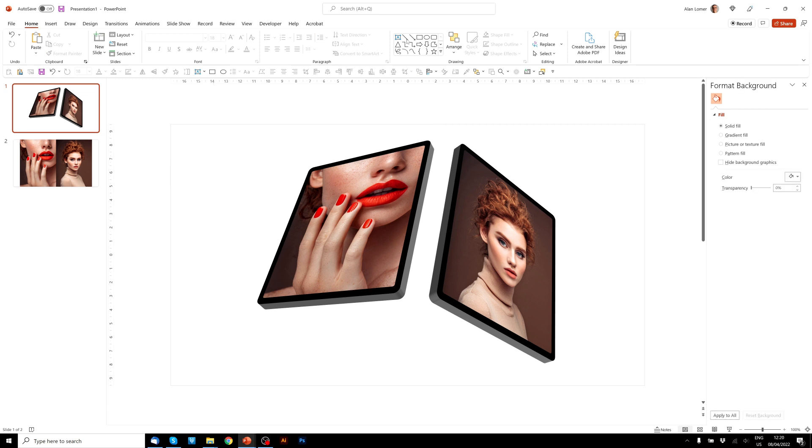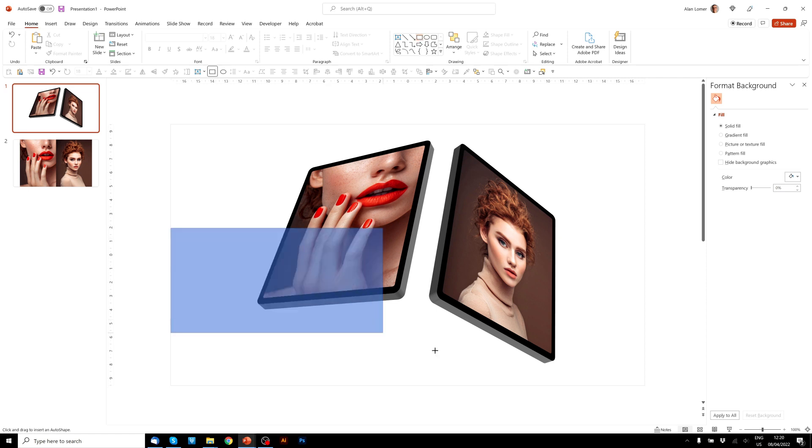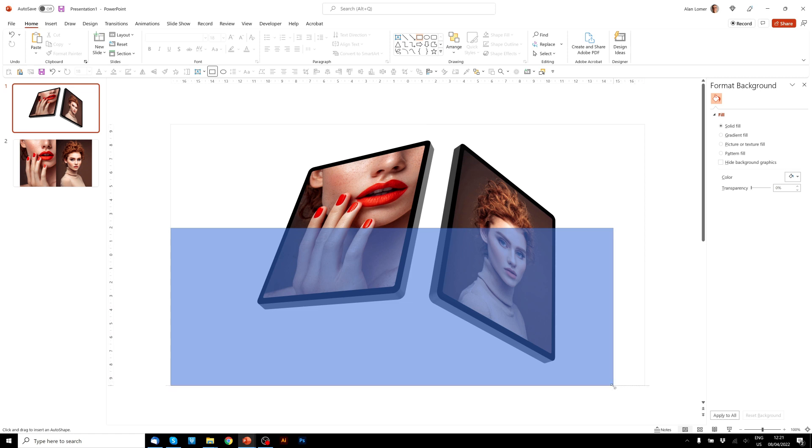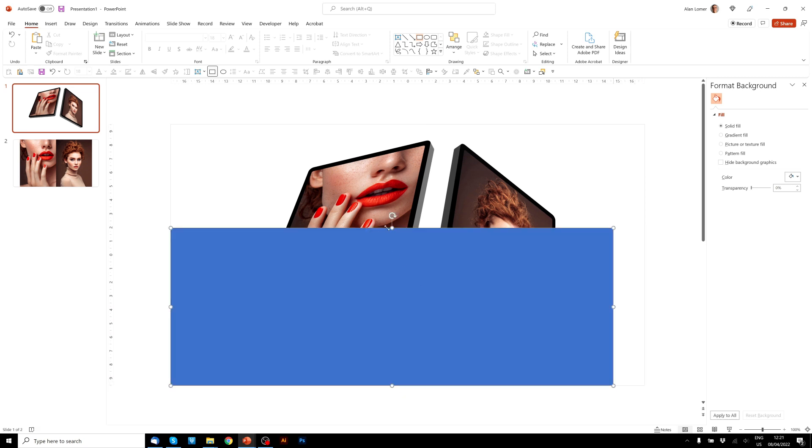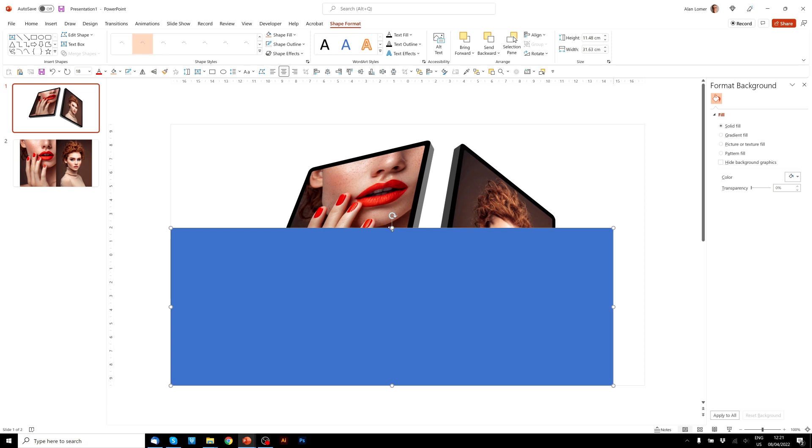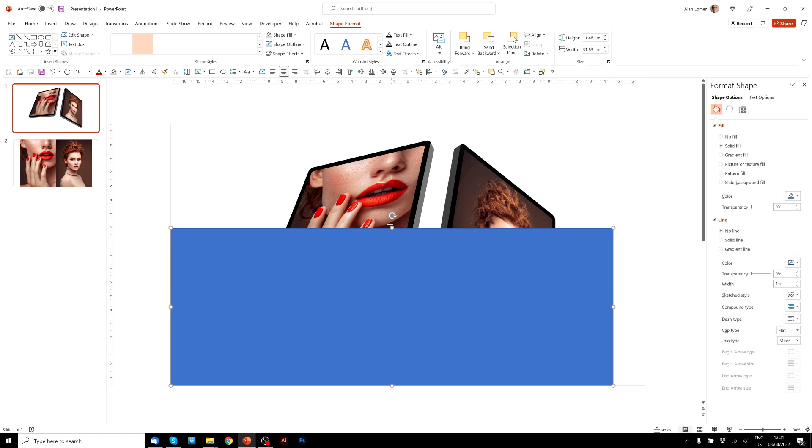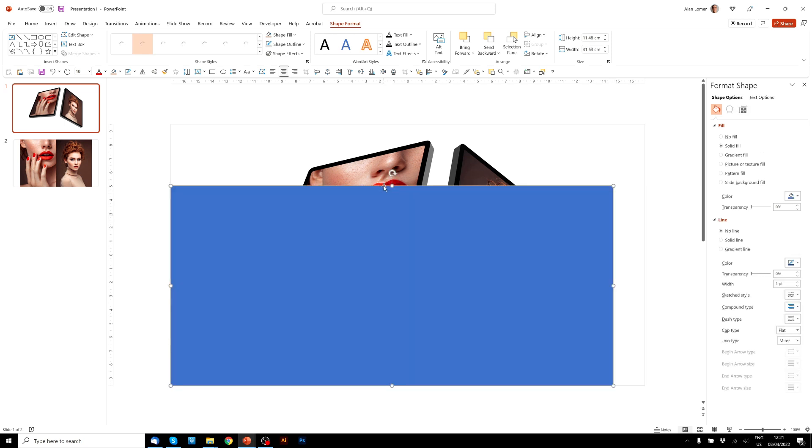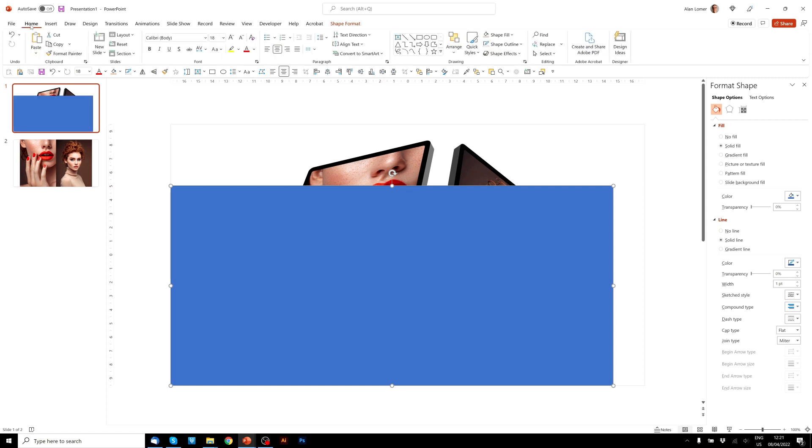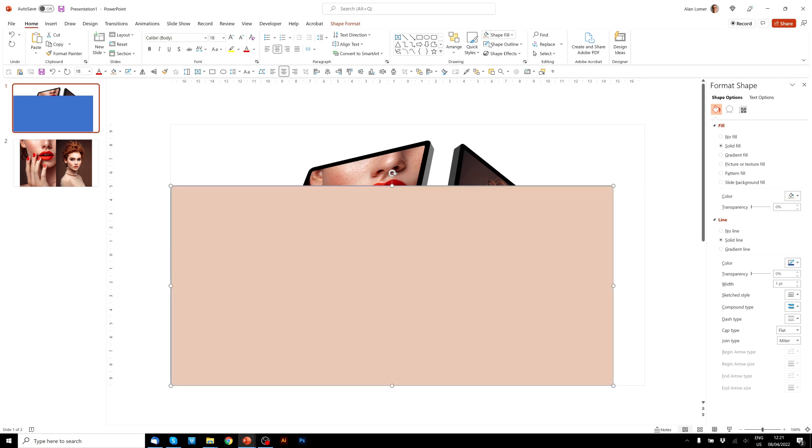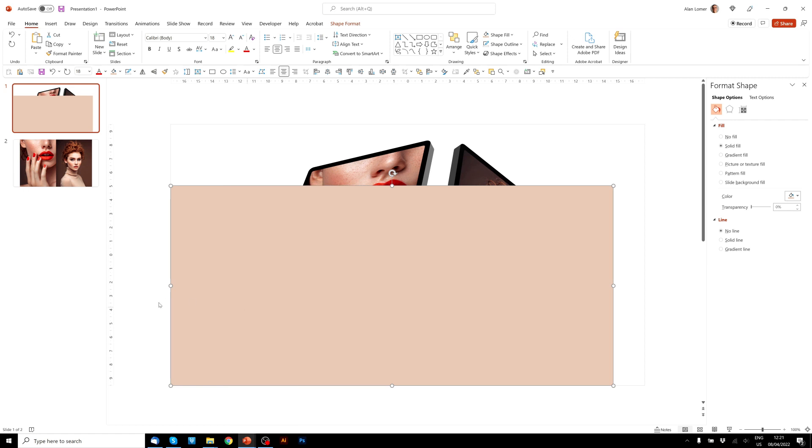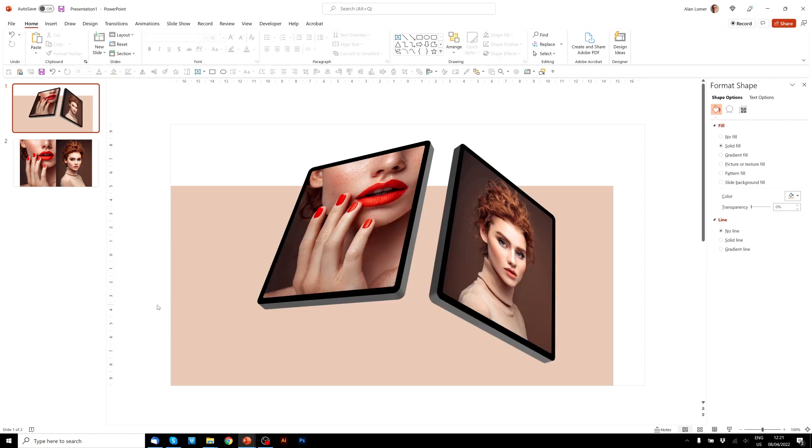Quickly just draw in the background shape that I had, which was just a rectangle. Give it a shape fill, no outline, right click and choose send to back. Nice.